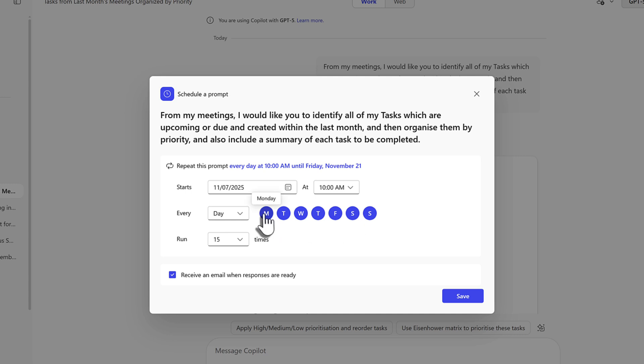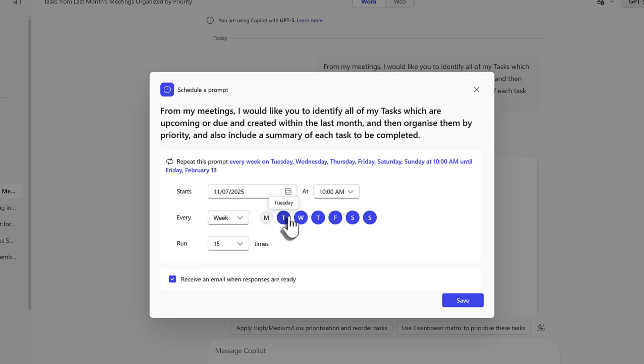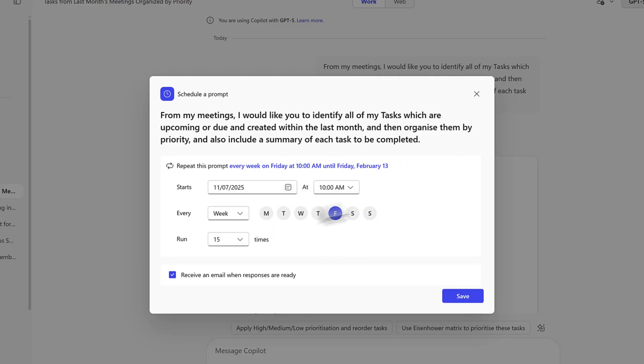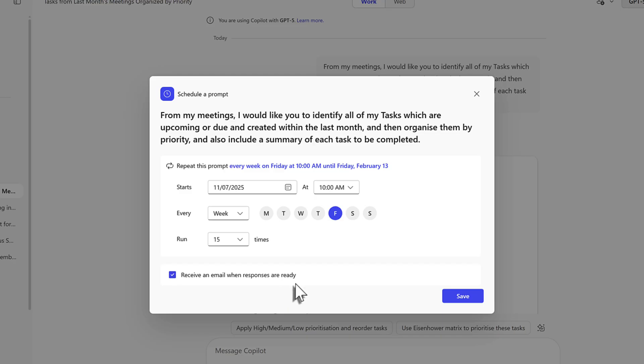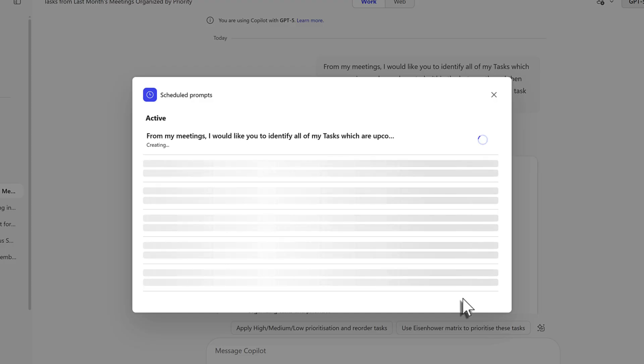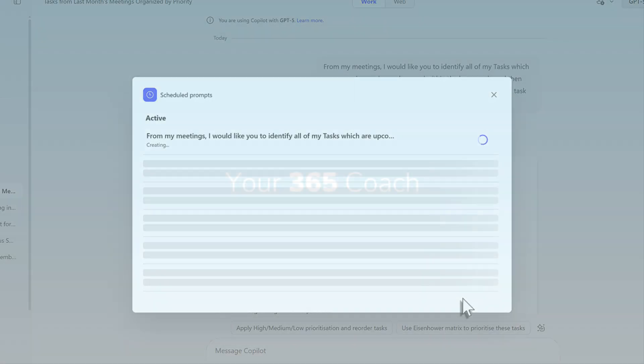To achieve that I'll go ahead and just uncheck the days where I don't want this to run. I want it to run every Friday at 10am and it will run for 15 times and also send me an email when the response is ready so I can review it quickly inside of Copilot. Clicking save now adds this as a scheduled prompt ensuring any tasks I get from my meetings I can certainly stay on top of.